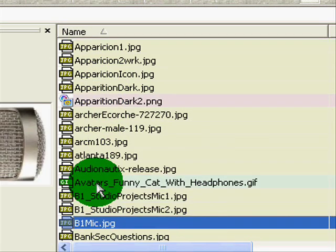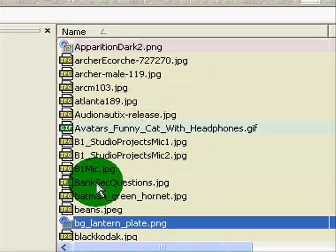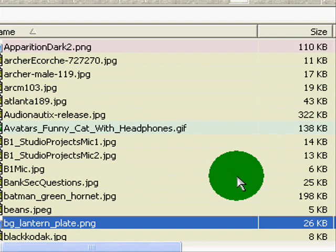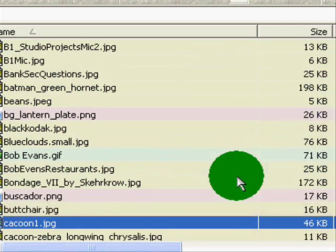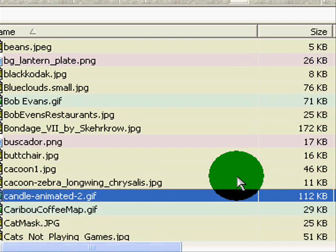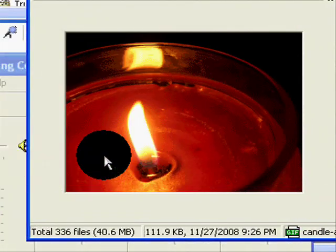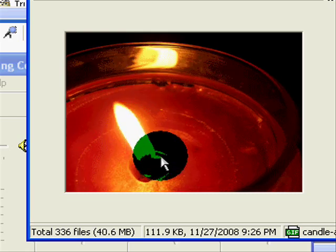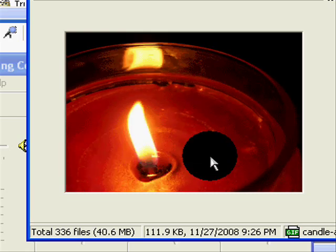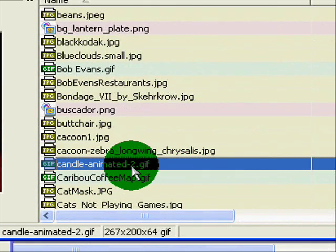Hopefully I won't show you anything that you shouldn't see — I'll put it over here so I don't. Let me get down here — here we go. Here's that candle that I showed you up in Windows Movie Maker, and you'll see it's an animated GIF file.